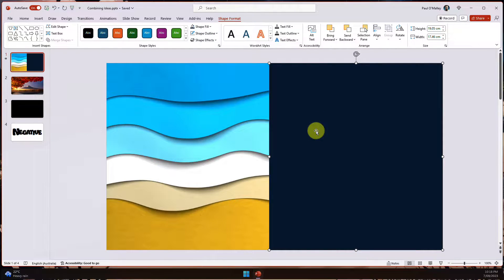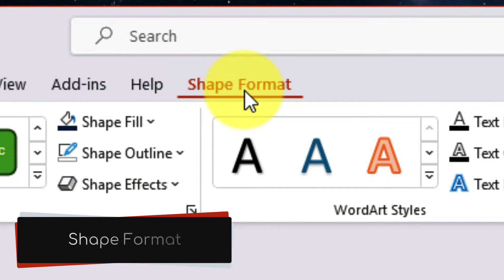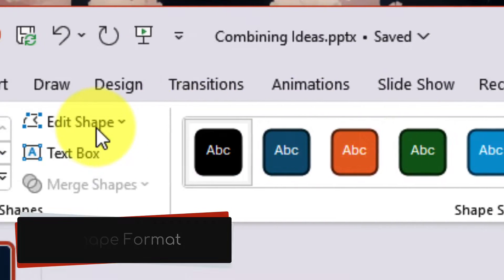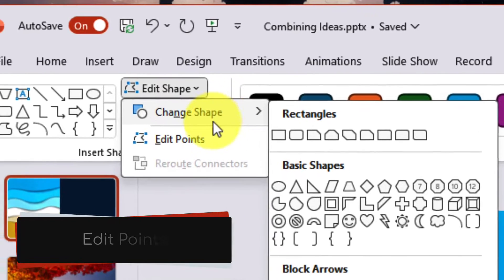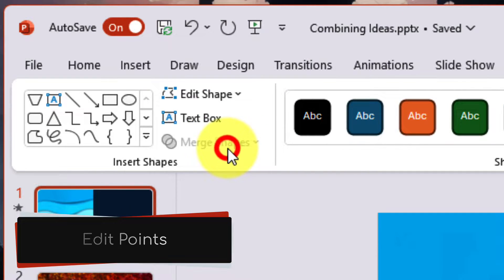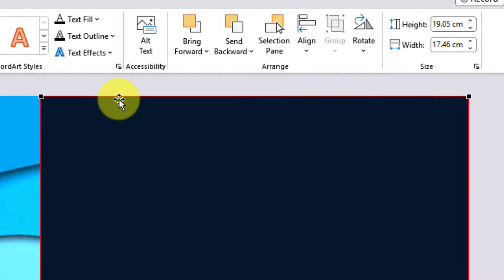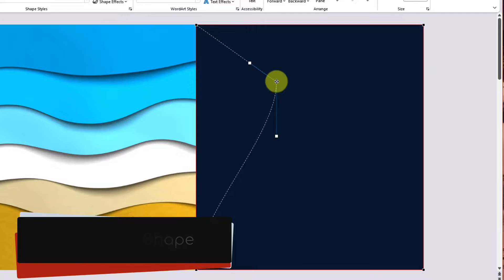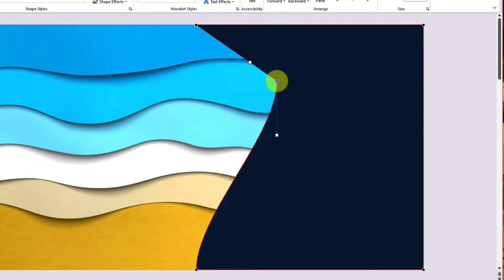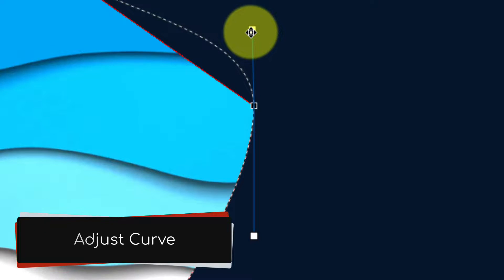I need to make sure I've selected the shape so I have the Shape Format menu option in the ribbon, and then I can use the Edit Shape option. You can completely change your shape to a different style, or we can use the Edit Points option, which is what we'll use here. Selecting this gives your shape a red outline, and you can hover your mouse anywhere over this outline and click and drag to customize the shape. In this case I'm going to add a bit of a curve to match the beach and wave aesthetic, and then use these handles for more granular control over the angle of the curve.